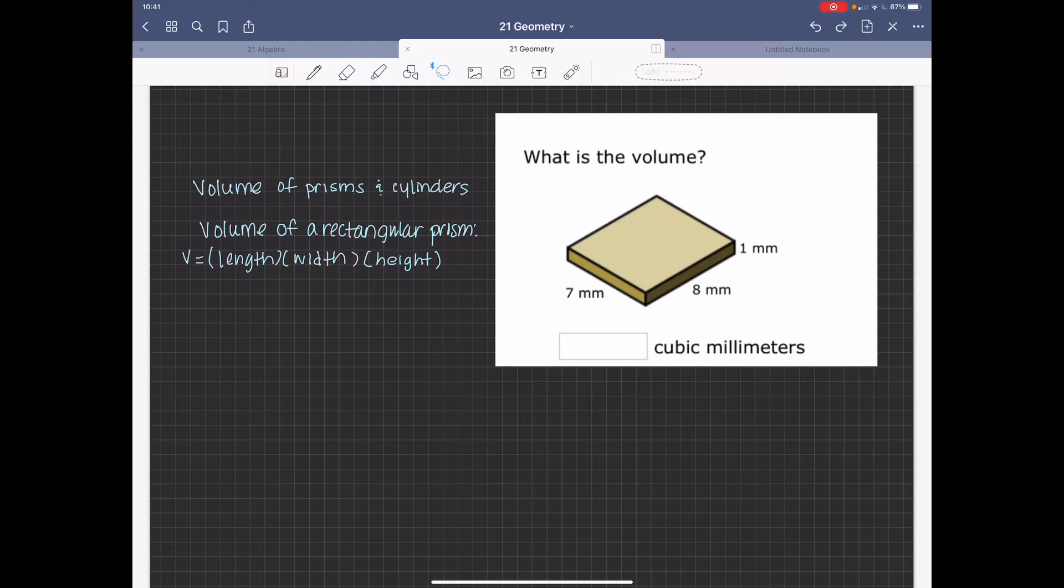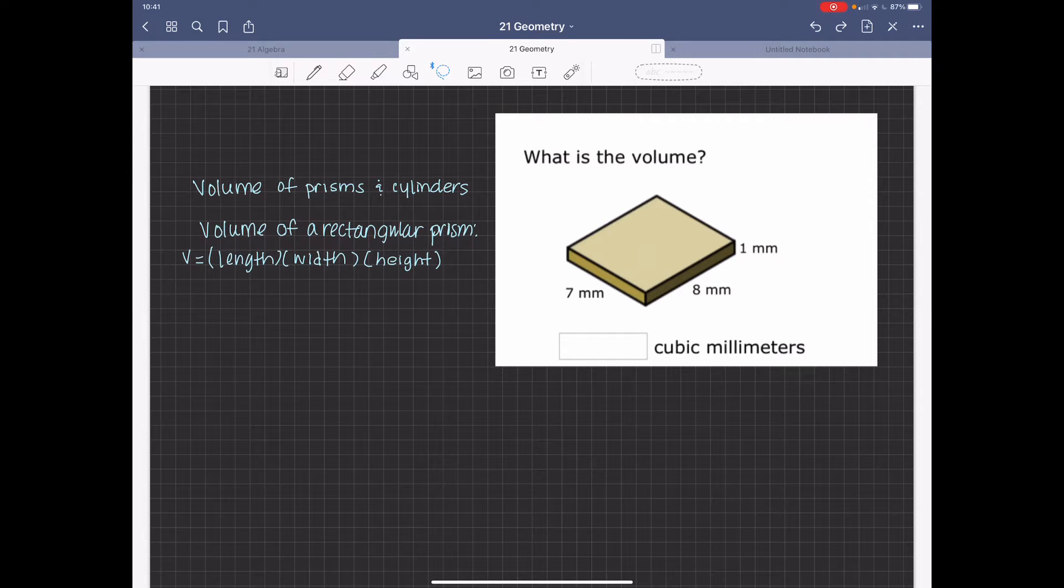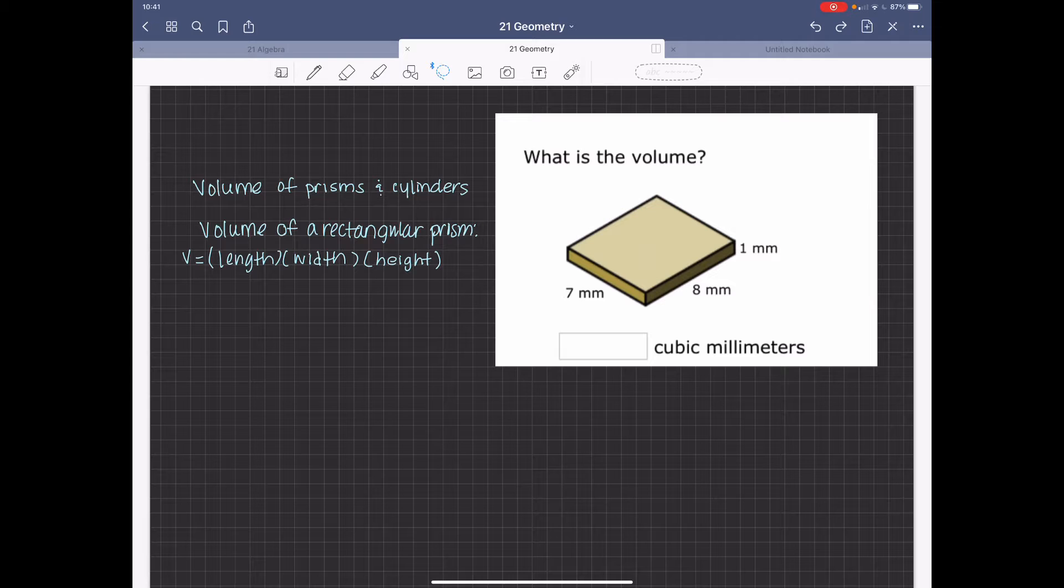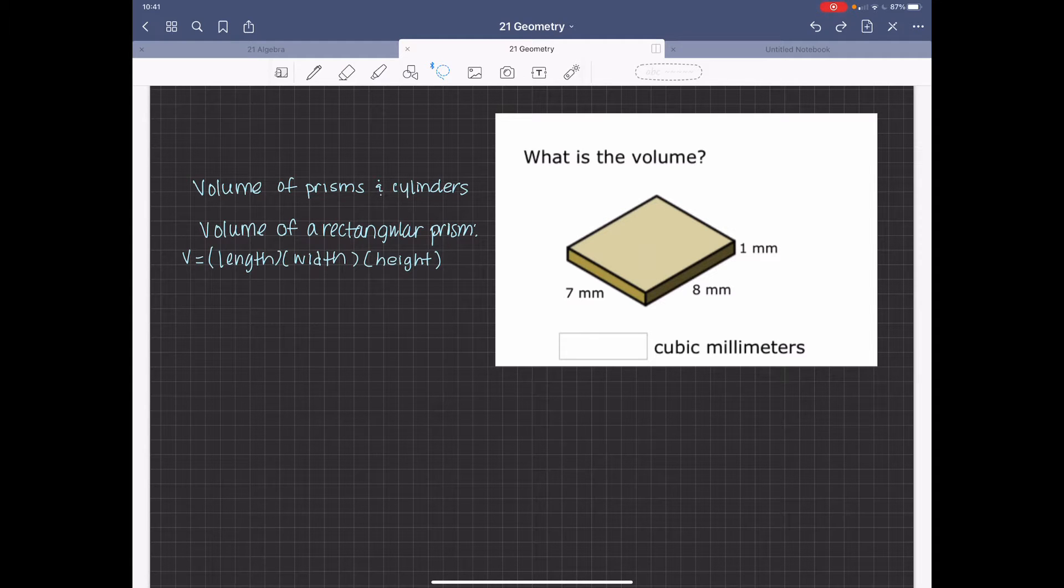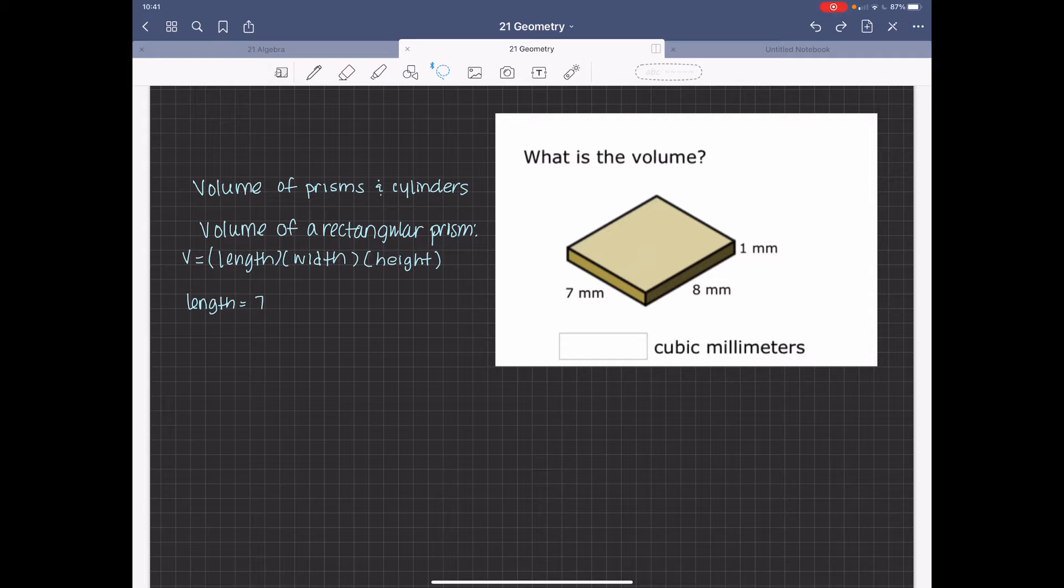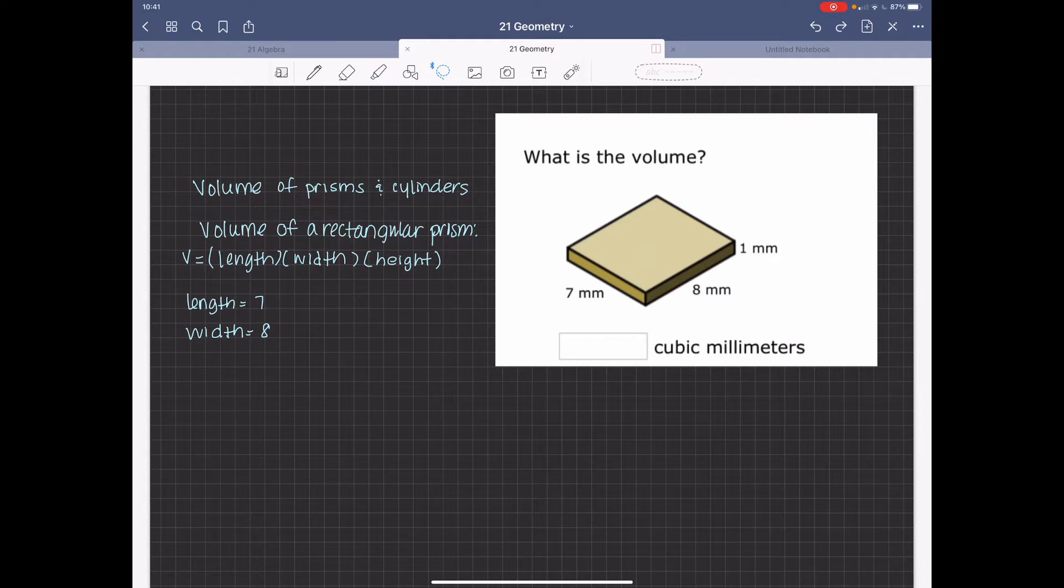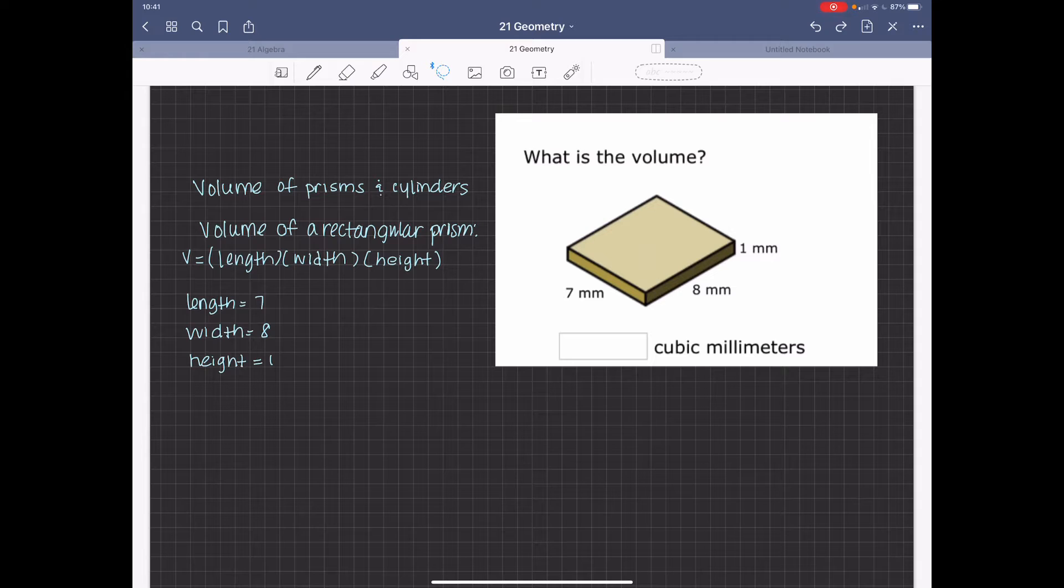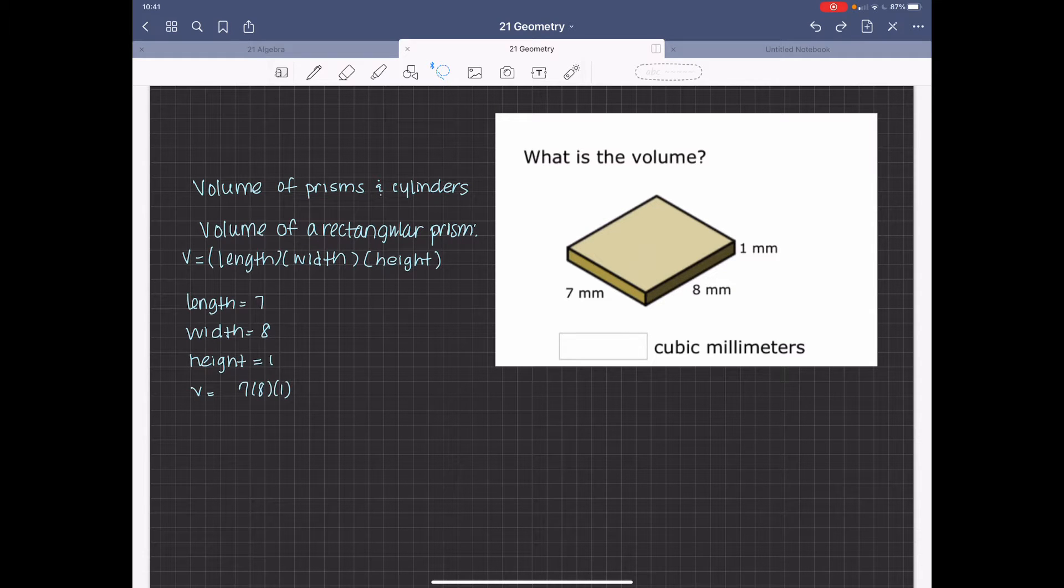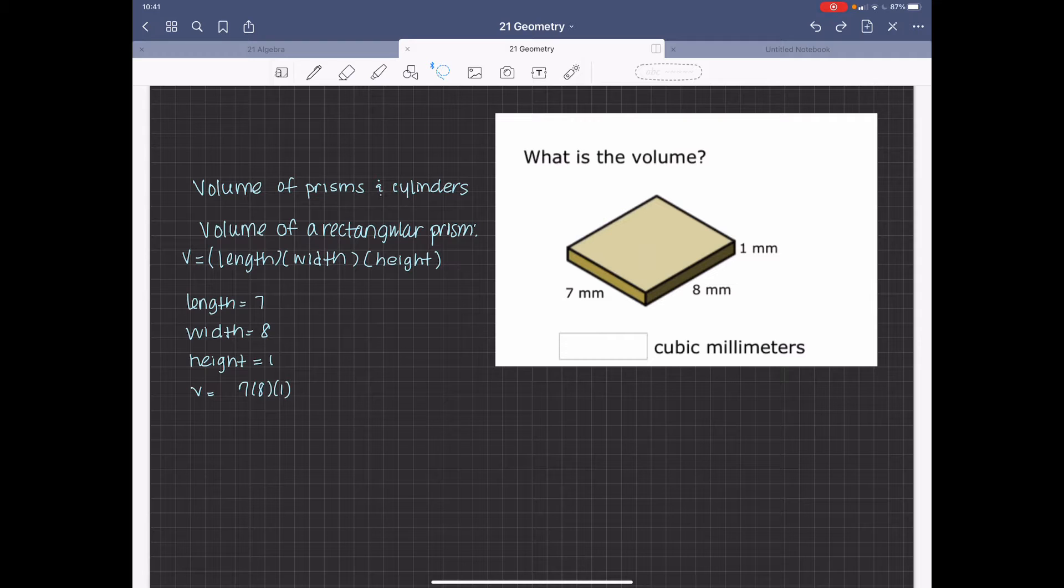So volume of a rectangular prism is going to be length times width times height. And the dimensions, measurements are going to be length 7, width 8, and height 1. So we're going to say volume equals 7 times 8 times 1. So our volume equals 56 millimeters cubed.